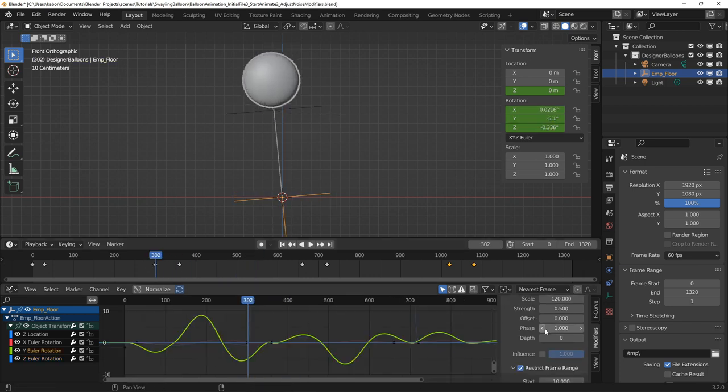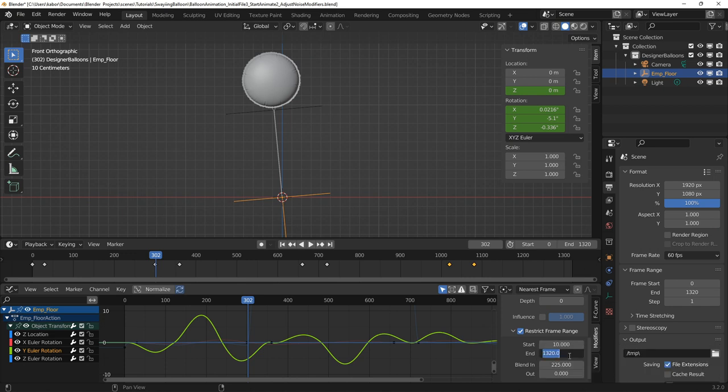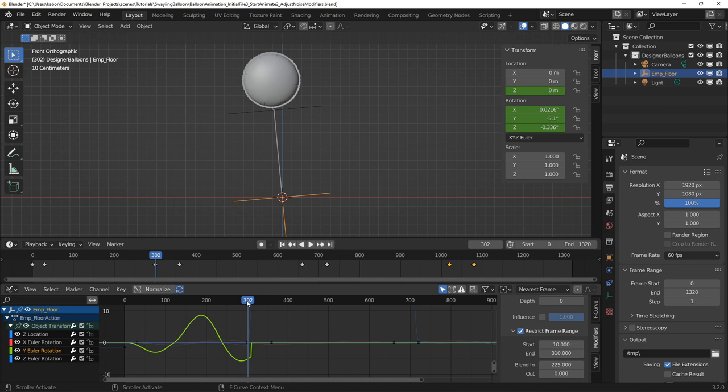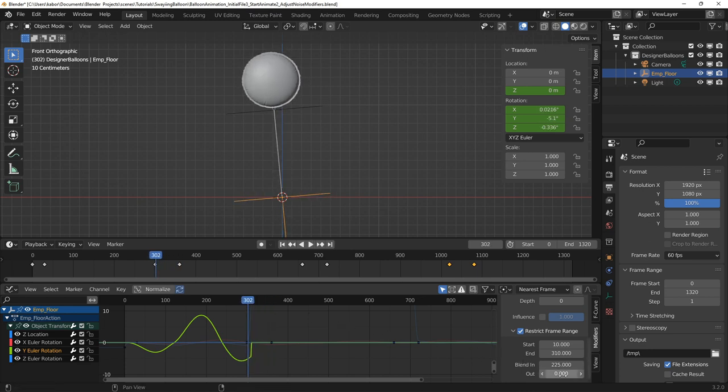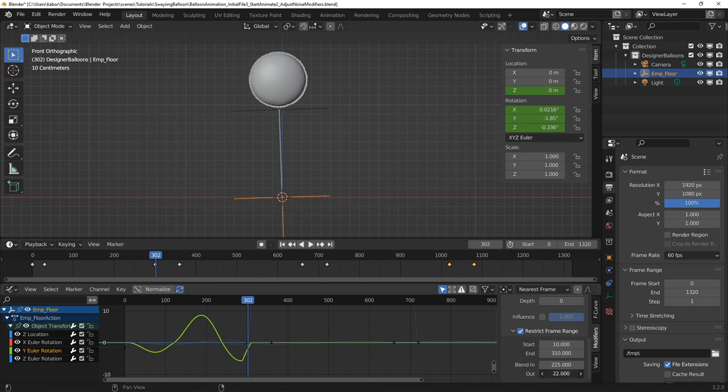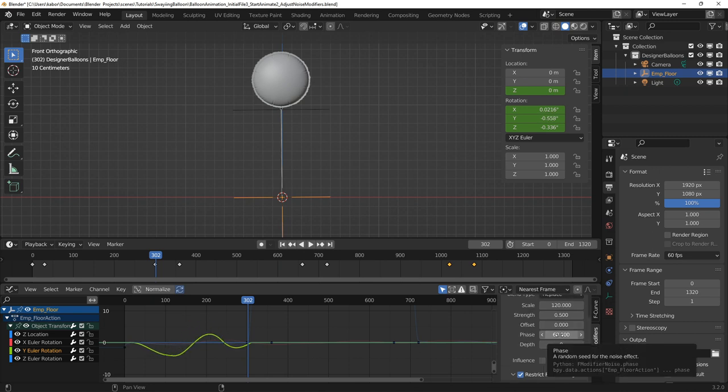So I decided to modify the end parameter of the noise modifier to end it at frame 310, just a few frames before the first rotation. I also increased the blend out value to gently bring the swaying action to a stop. I also changed the phase value because I wanted a different noise motion for the balloon.